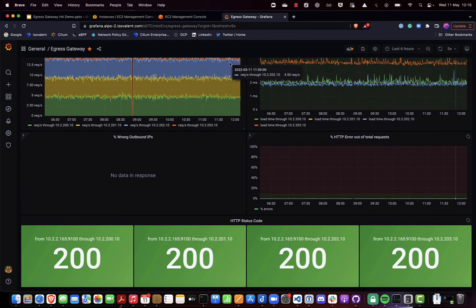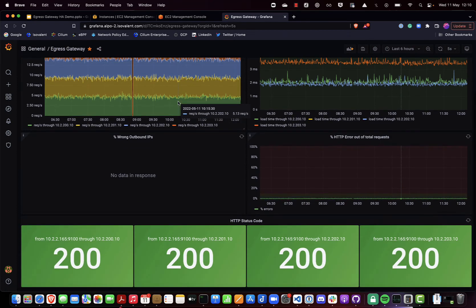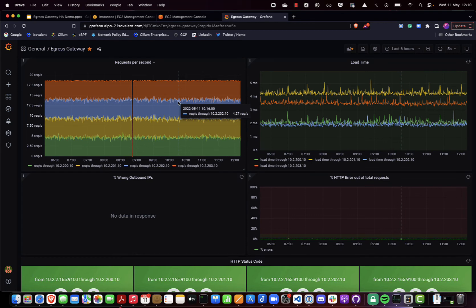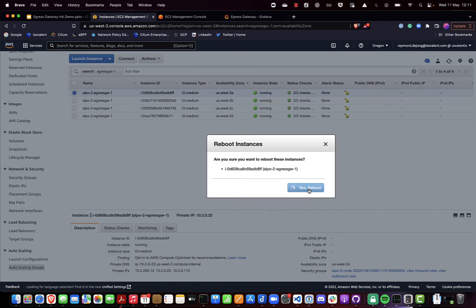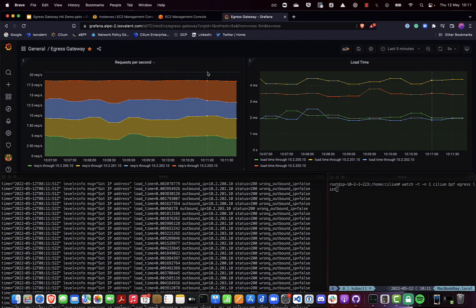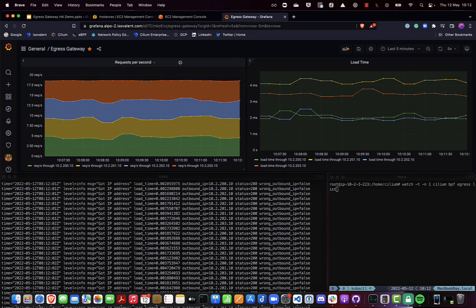Enterprises obviously need high availability for egress connectivity. For the purpose of this demo, I'm going to reboot one of the egress gateway nodes. We should see other nodes taking over the traffic and the traffic being rebalanced on the remaining available hosts. Once the host comes back, we should see it rejoin the pool and traffic rebalanced across all four available nodes again. So let's select one of the egress gateway nodes and reboot it.